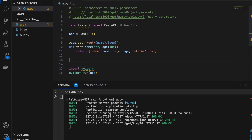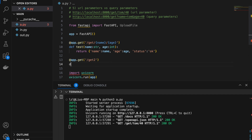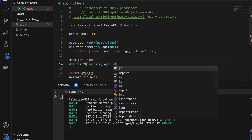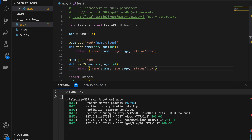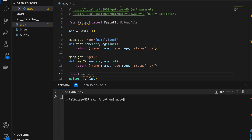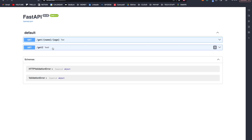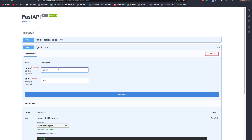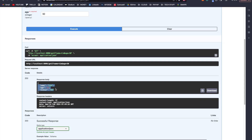Next, let's create another endpoint for query parameters. @app.get('/get2'), and we do not put curly braces in the path. Define test2 with name as string and age as integer. In the docs, try it out with name as 'team' and age as 50. Execute, and we get name: team, age: 50, status OK. However, looking at the URL, we have get2 followed by a question mark, then name=team and age=50.